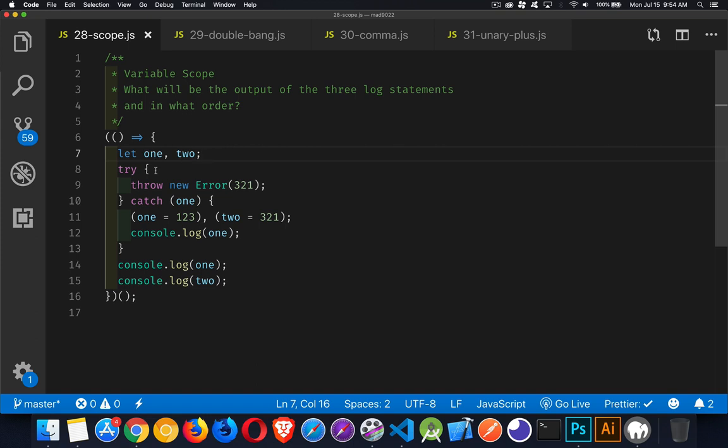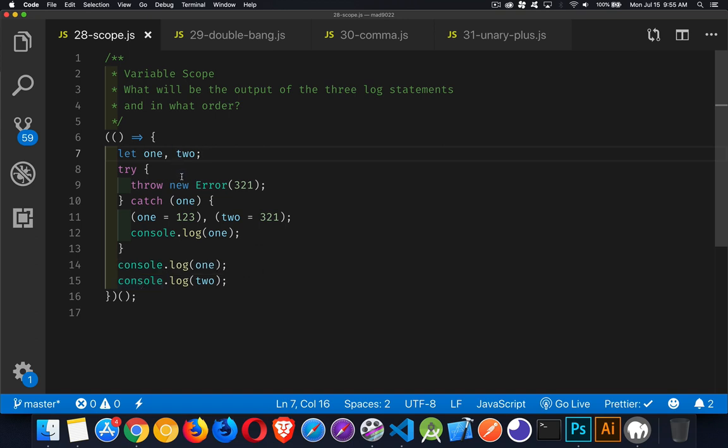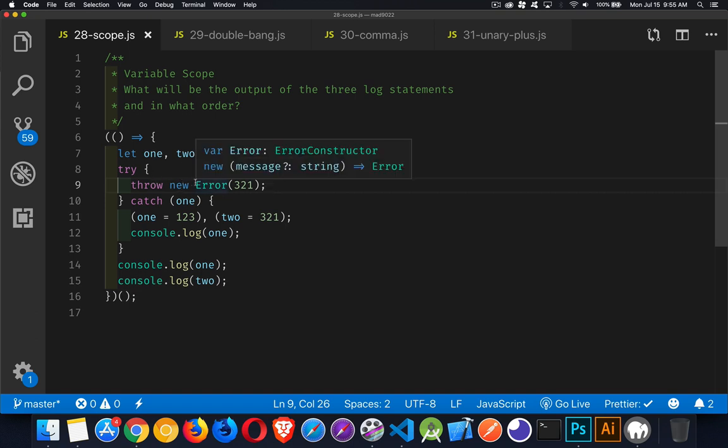Now the try catch, that's not going to change the sequence or anything. So the try catch block will run before these two console log statements. In the try, all we're doing is we're throwing an error. Now when you create an error, you're using a constructor new, you're creating a new error.